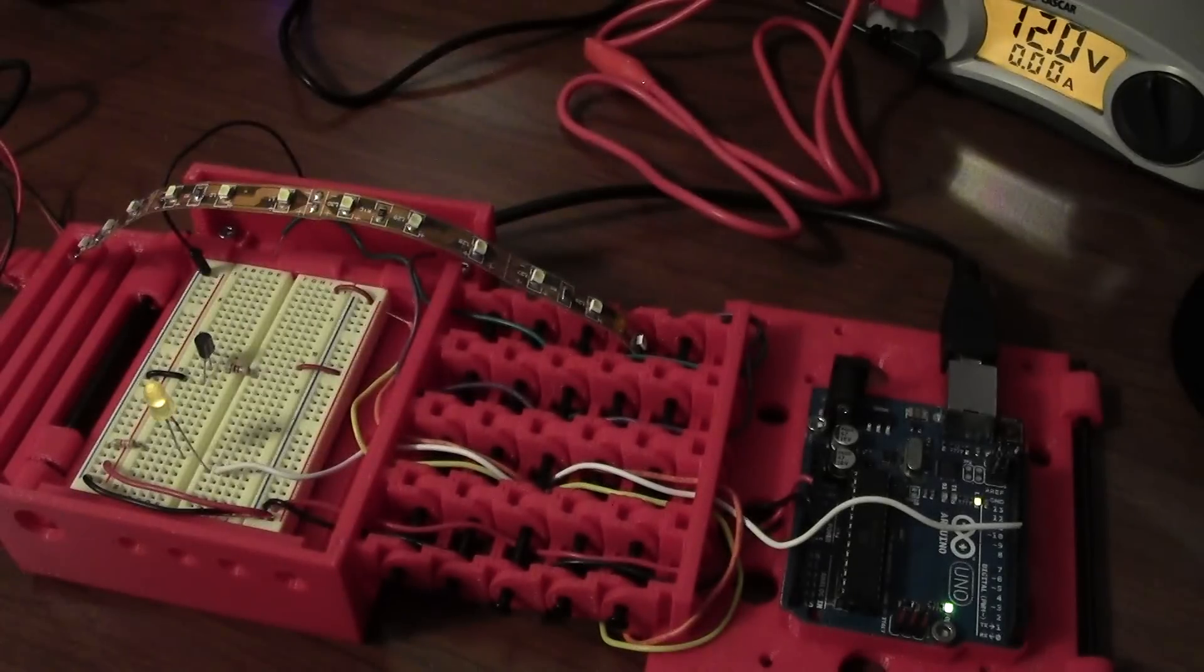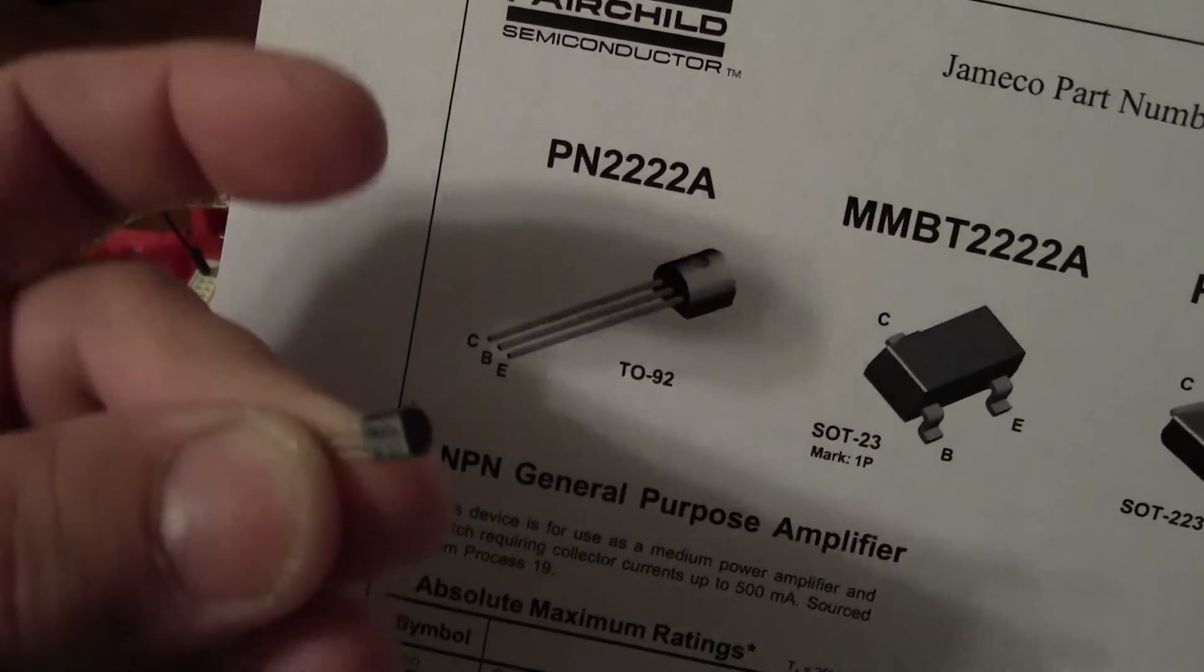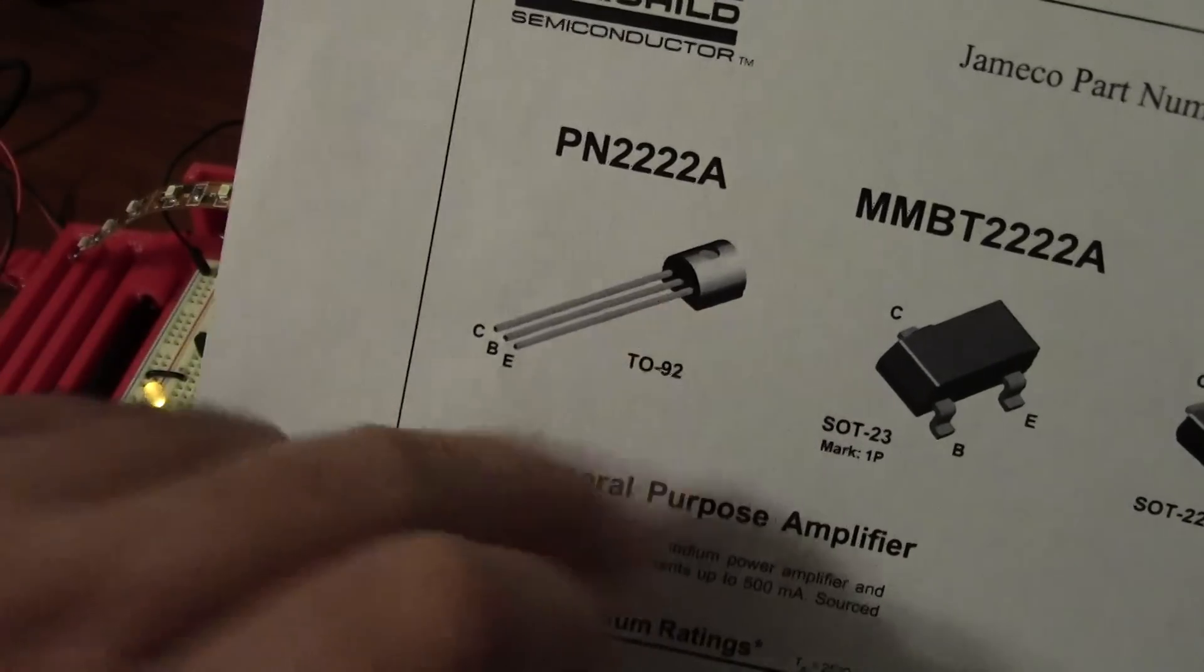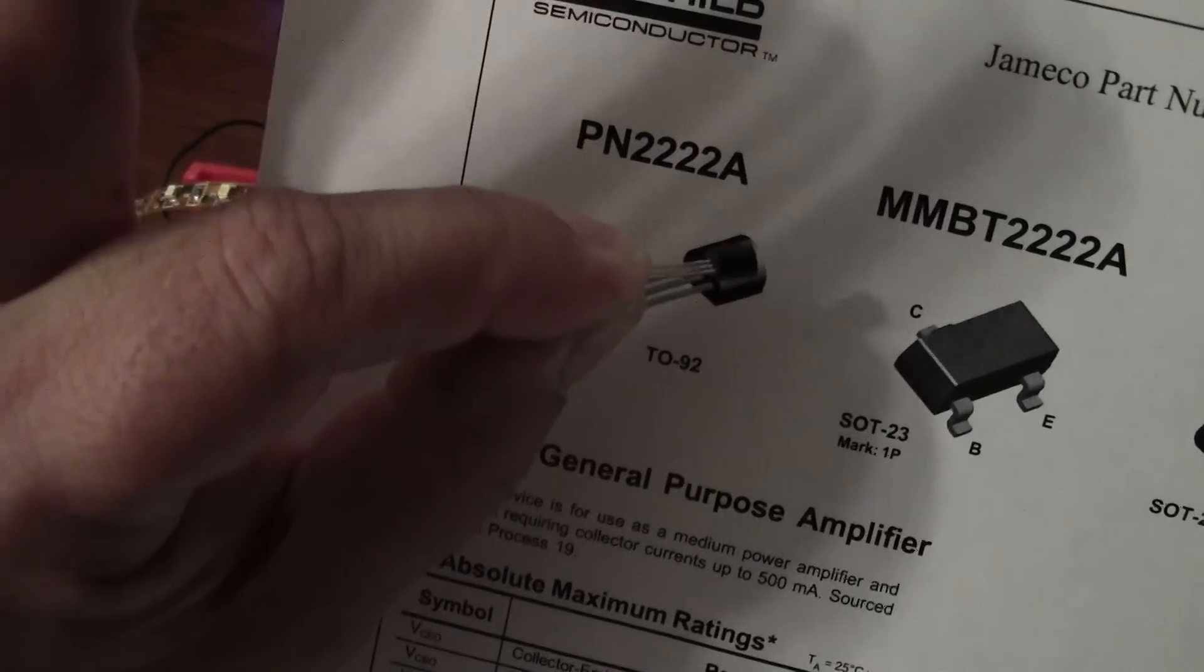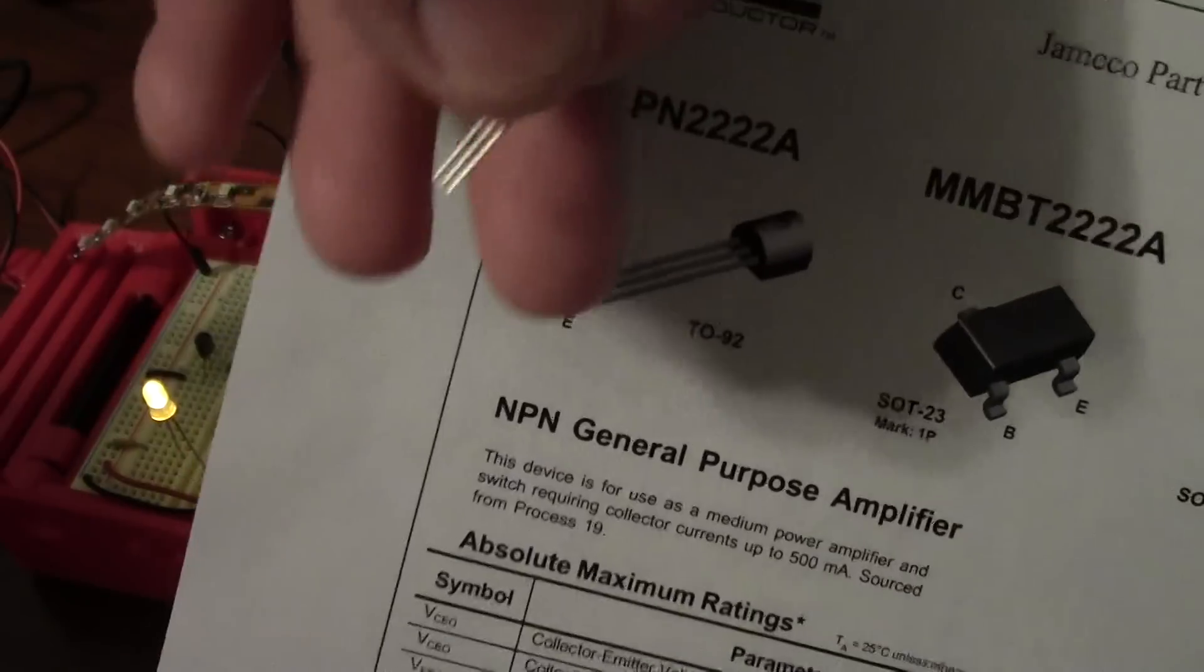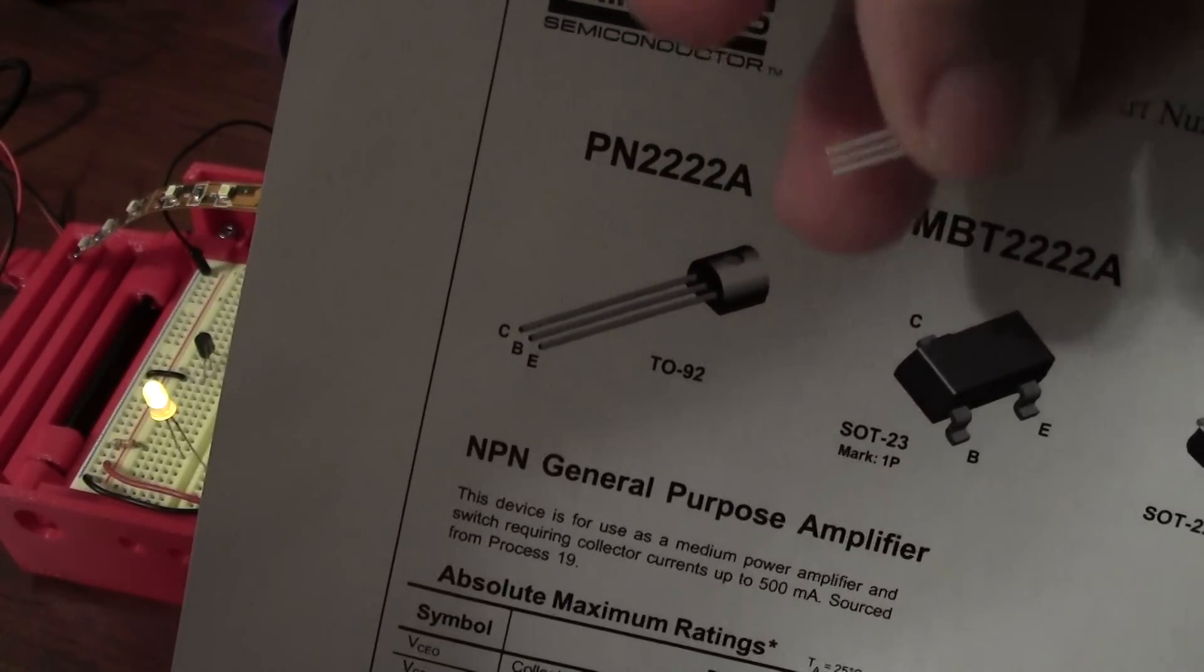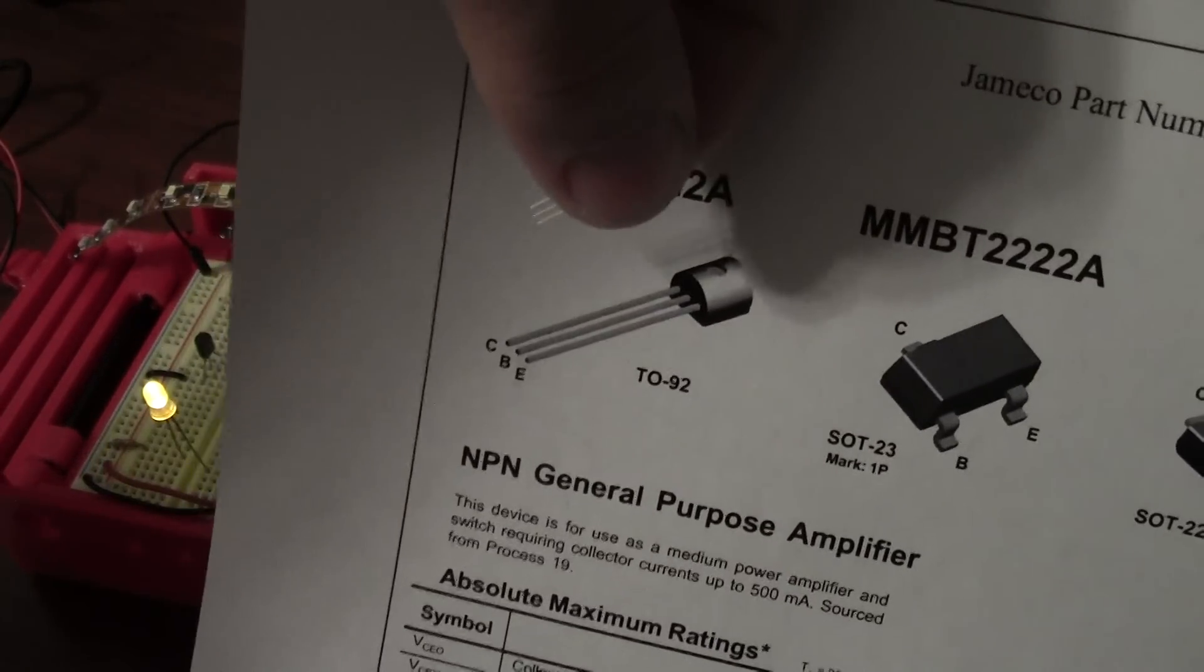Now when you're dealing with transistors, you have to watch the packaging. You see this has a flat on one side, curved on the other. If we look at the diagram, it is, I'll lay it against the diagram, flat and curved, same way as the diagram. So I know that the pin to the top is the collector, the middle pin is the base, the bottom pin is the emitter. If you get it backwards, it ain't going to work. But you have to be real clear on which way you put this in.